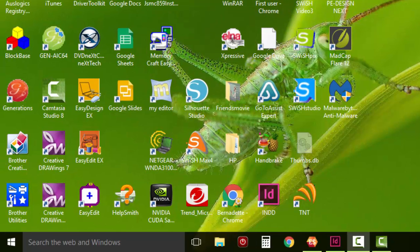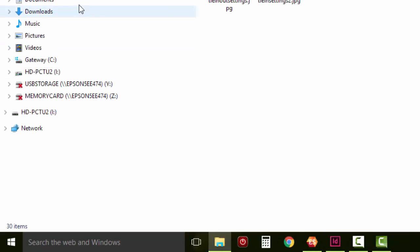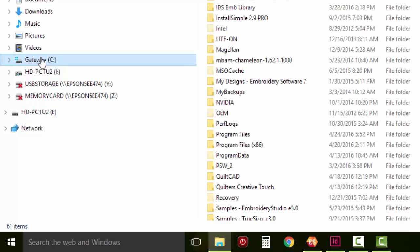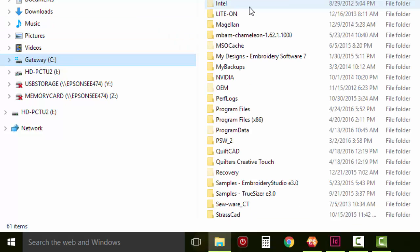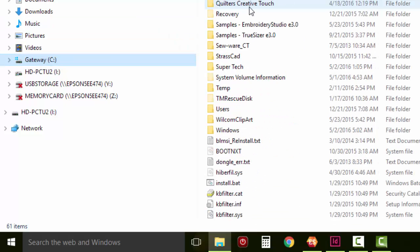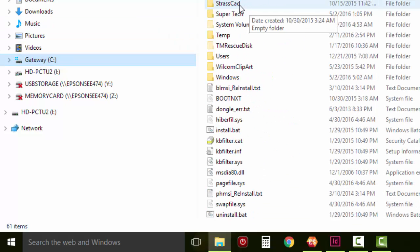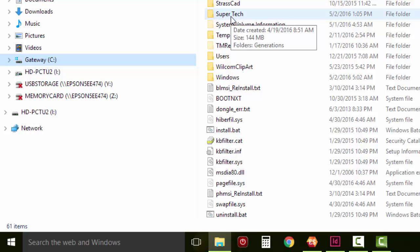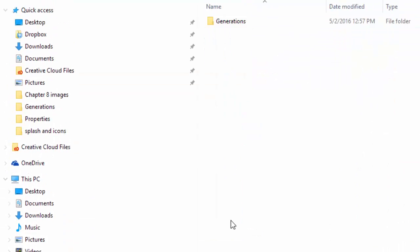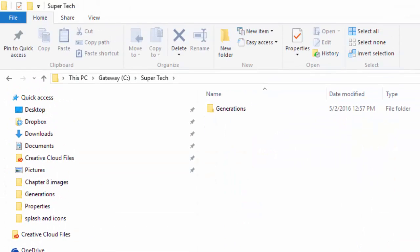Locate the C drive on your computer. Once you've located the C drive, you're going to scroll down until you find the Super Tech folder. Double left click to open the Super Tech folder.